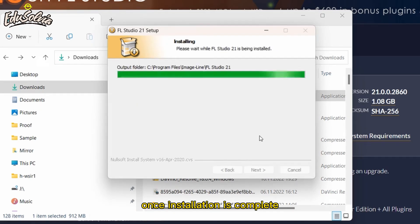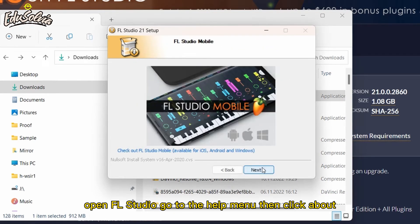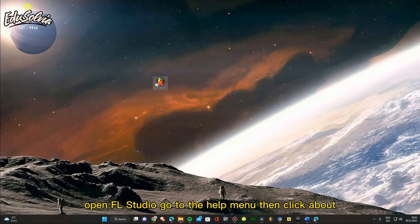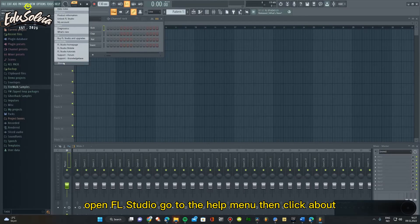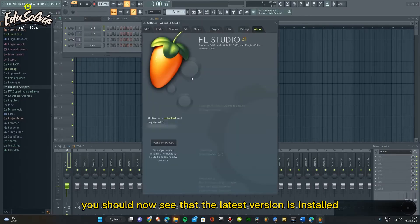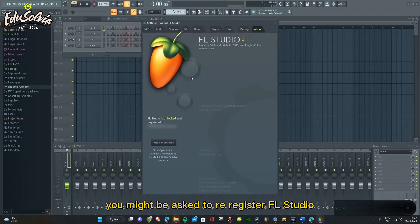Once installation is complete, open FL Studio. Go to the Help menu, then click About. You should now see that the latest version is installed.